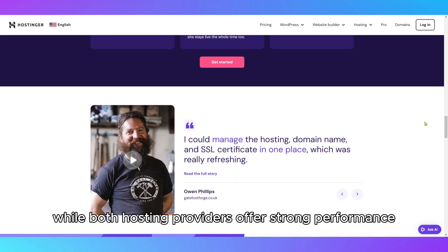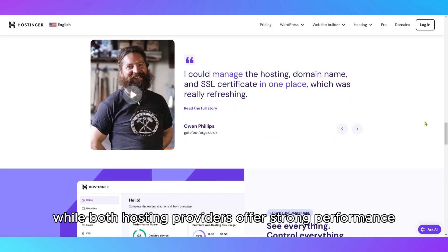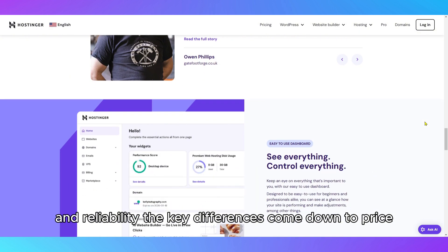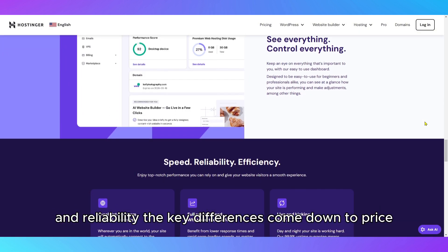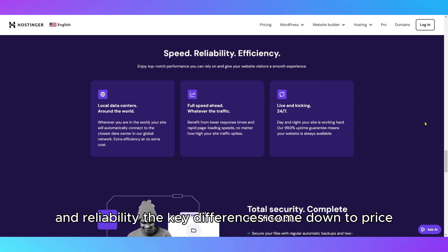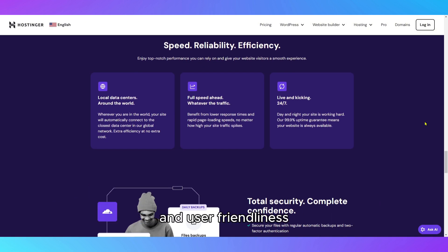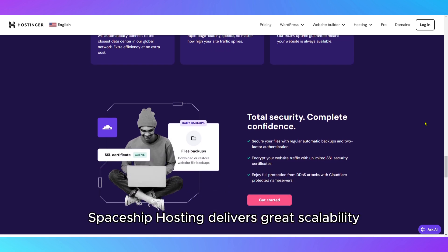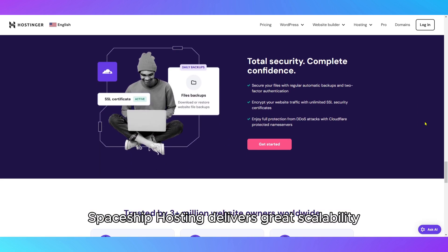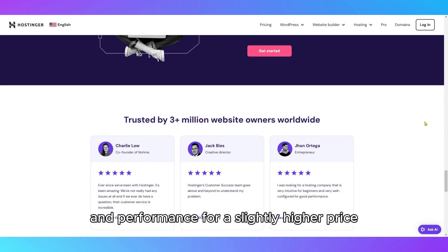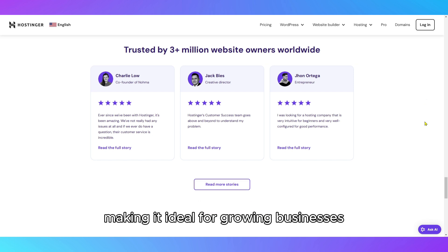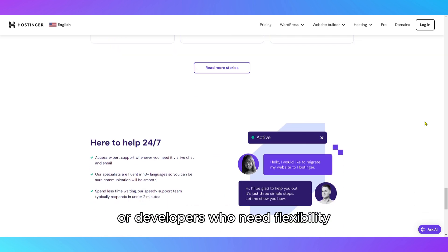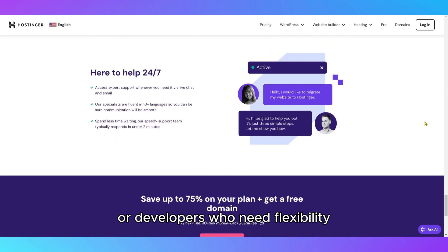While both hosting providers offer strong performance and reliability, the key differences come down to price and user-friendliness. Spaceship hosting delivers great scalability and performance for a slightly higher price, making it ideal for growing businesses or developers who need flexibility.